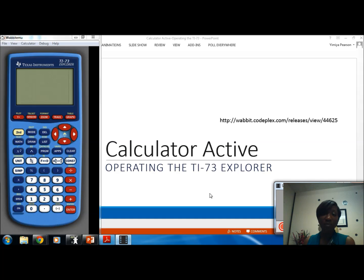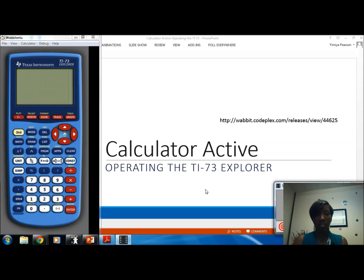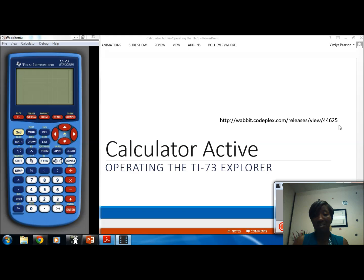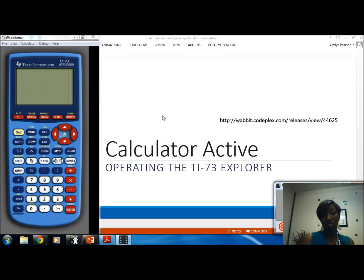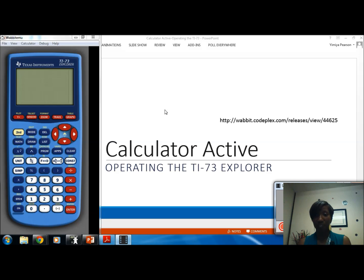Welcome to Calculator Active operating the TI-73 Explorer. My name is Yemiah Pearson and today I want to familiarize you with the basic operations of the TI-73 Explorer. On my screen I have downloaded an actual calculator. You can do that at the web address shown here, and specific instructions for downloading this calculator have been shared on the Google Drive. If you have a calculator in hand, you will press the exact same keys and see the exact same things if you follow along.